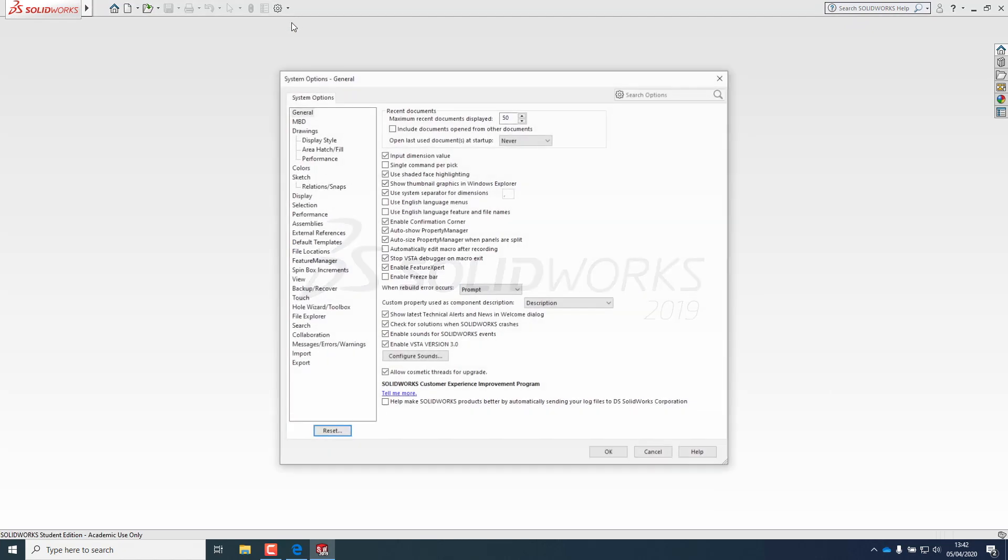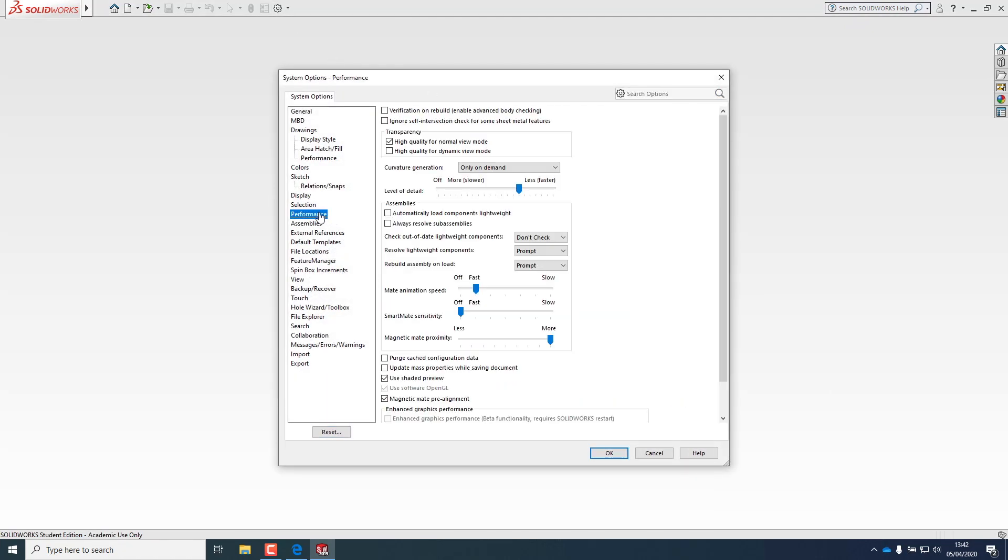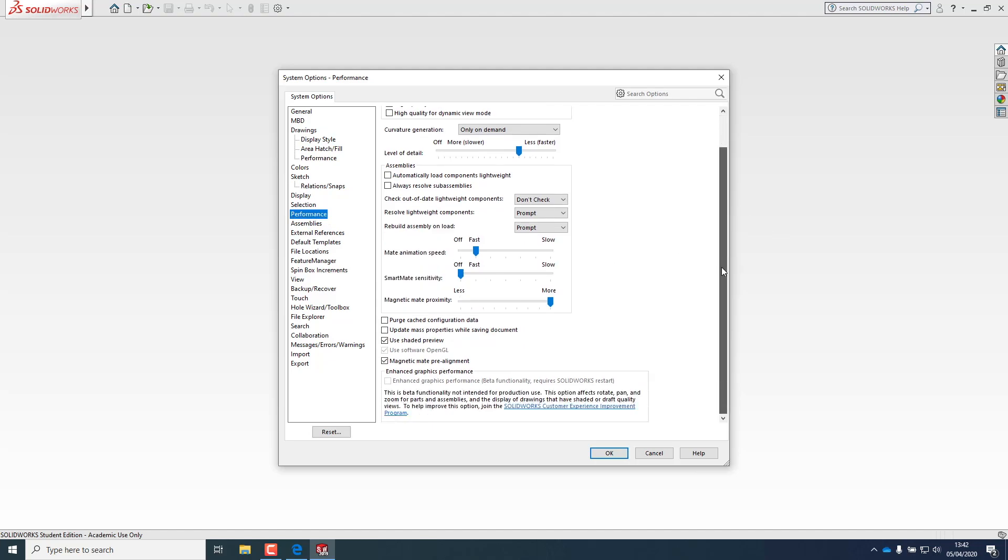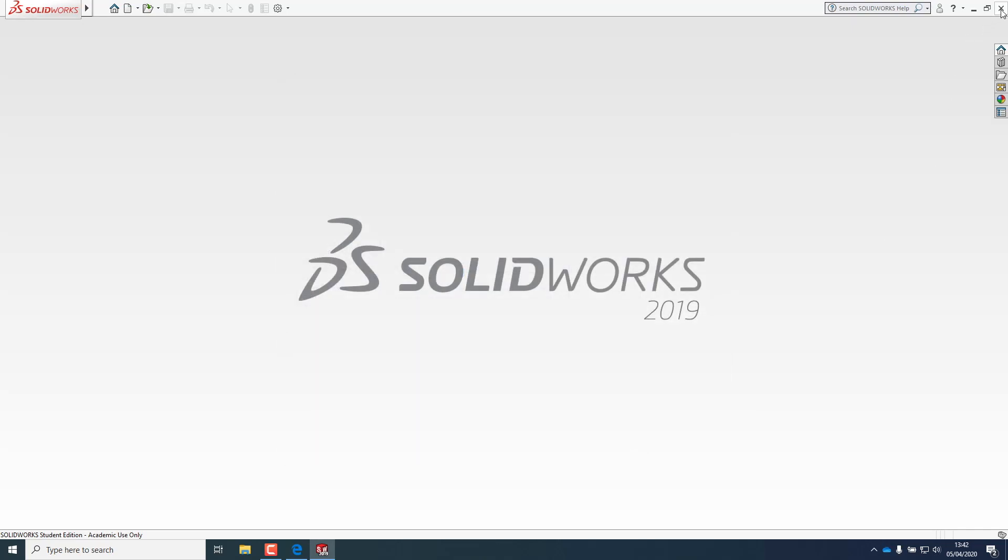Click on options, then performance and scroll down to see if you have hardware acceleration. If you see OpenGL or software OpenGL enabled, you have not. Close SolidWorks.